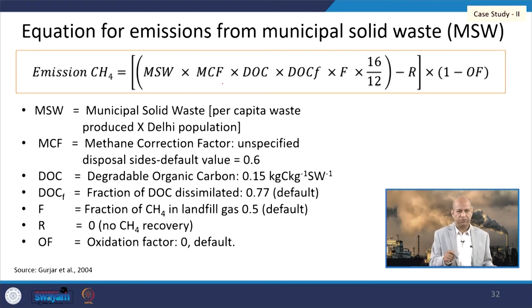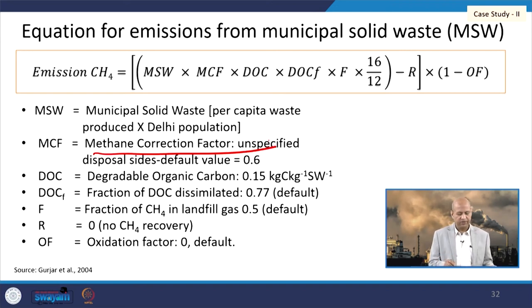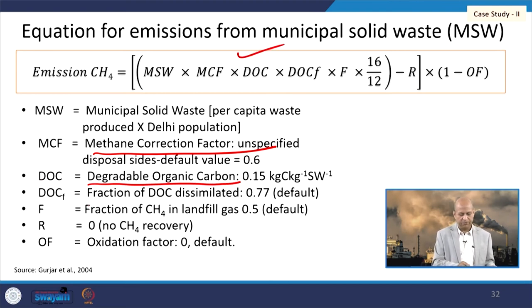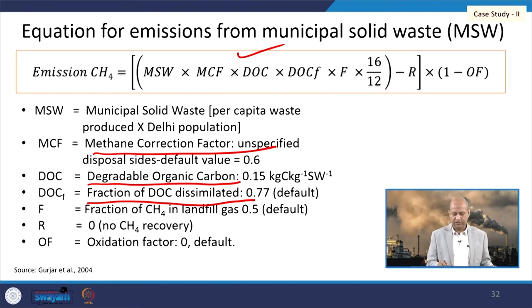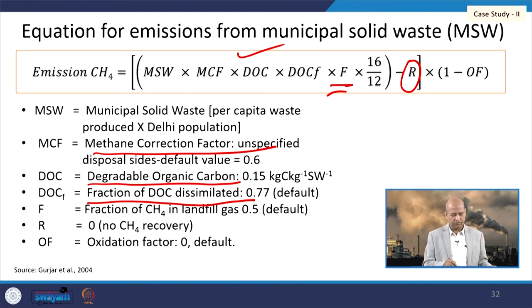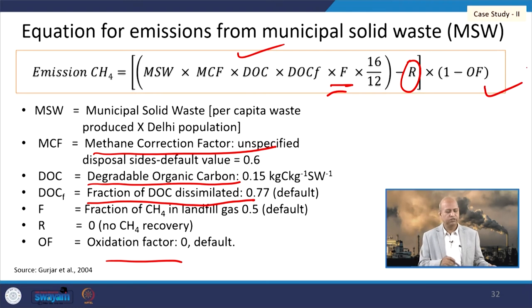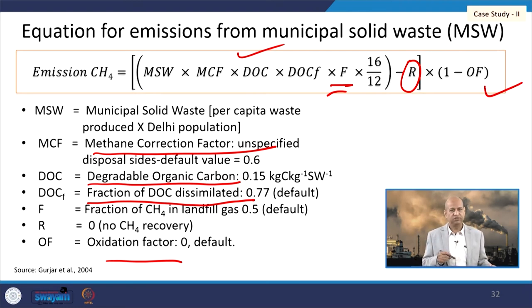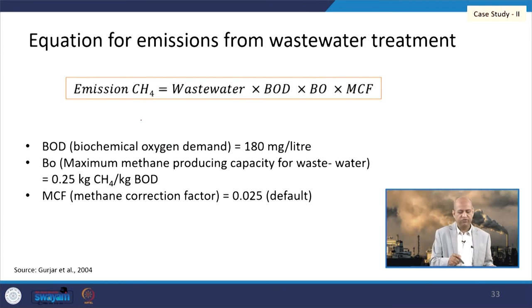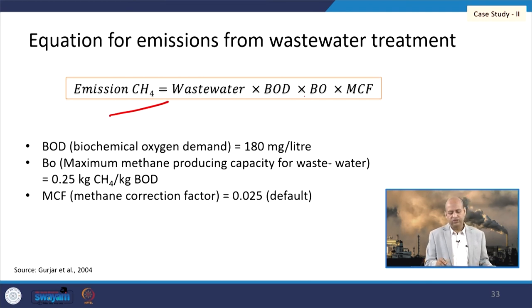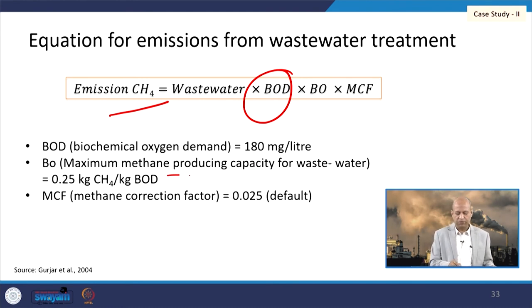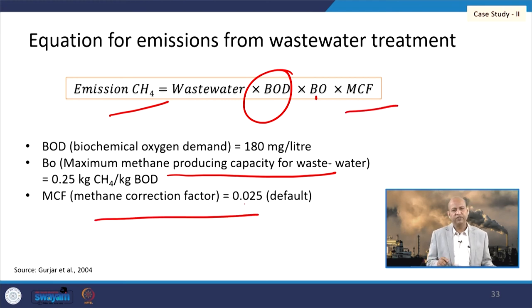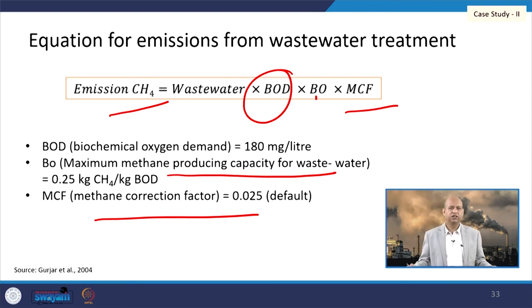For municipal solid waste burning, a specific equation is applied with a methane correction factor (MCF), degradable organic carbon (DOC), the fraction of DOC dissimilated (DOCF = 0.77 as default), the fraction of methane in landfill gas (F = 0, since no methane is recovered), and an oxidation factor (default = 0). This is the general equation for estimating methane emissions from municipal solid waste. Similarly, for wastewater treatment under anaerobic conditions, methane generation is calculated using BOD, the maximum methane-producing capacity (B0), and MCF, with a default MCF value of 0.025.